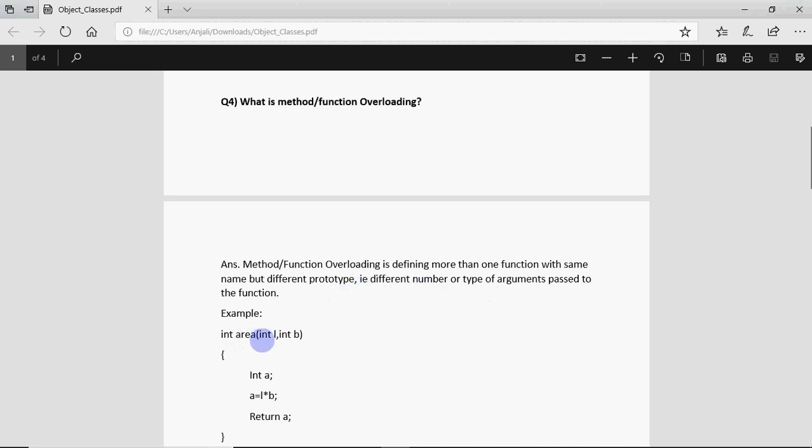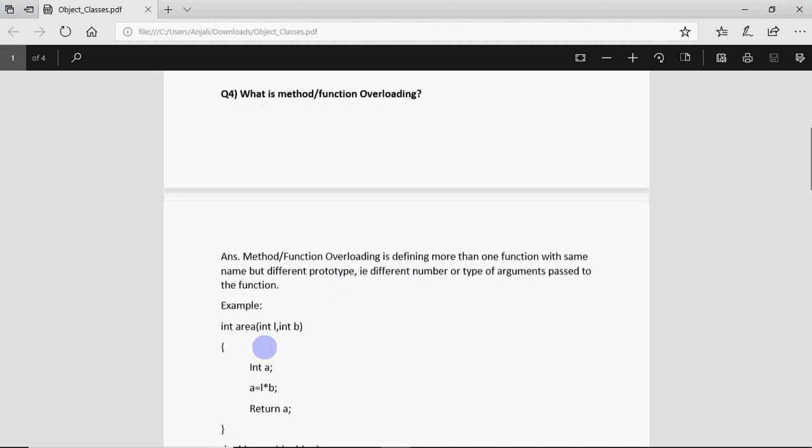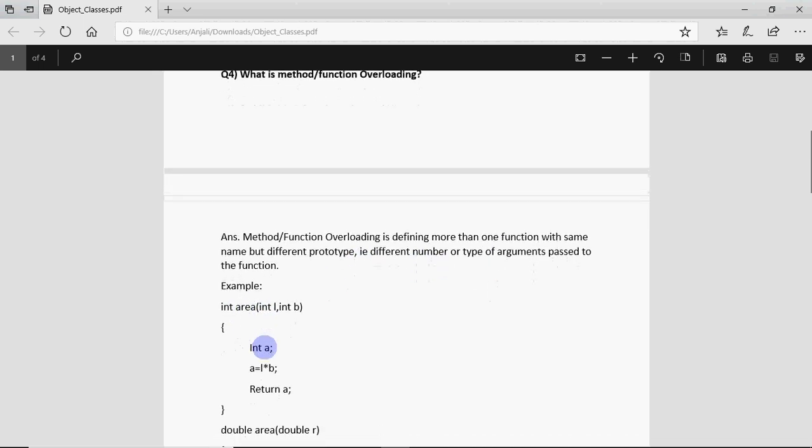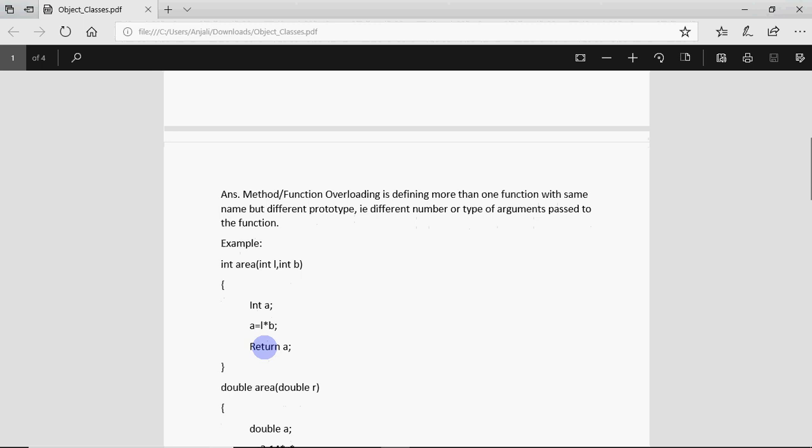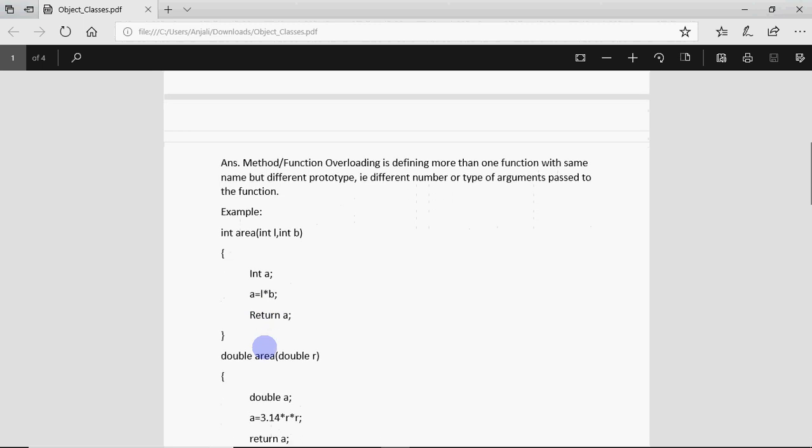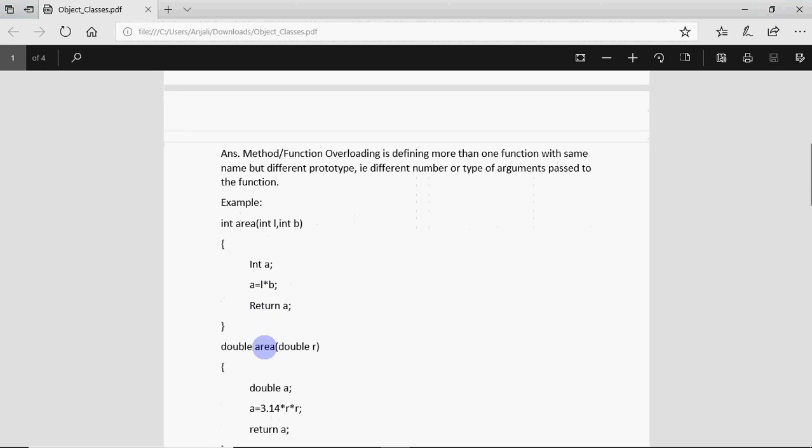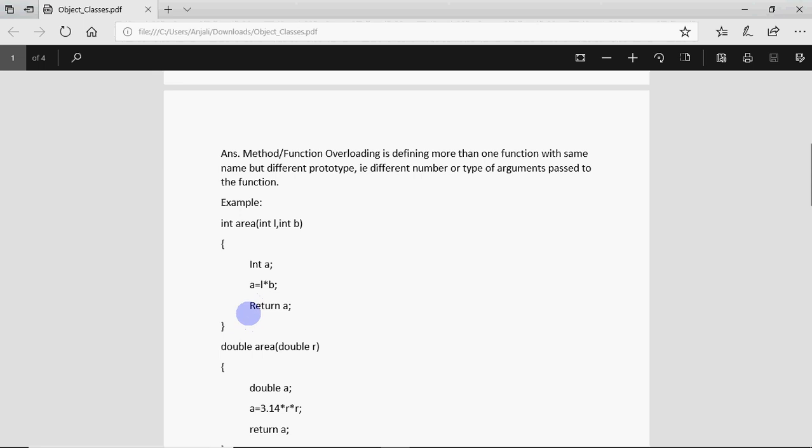For example I've shown here that there is a function named area which receives two arguments int l int b, both are integer type and it's returning the area for rectangle. Then return is capital R but it should not be capital R, it should be small r, that's a typing error so you can correct that. Second function over here is double area which receives a value of type double and finds the area of a circle and returns that.